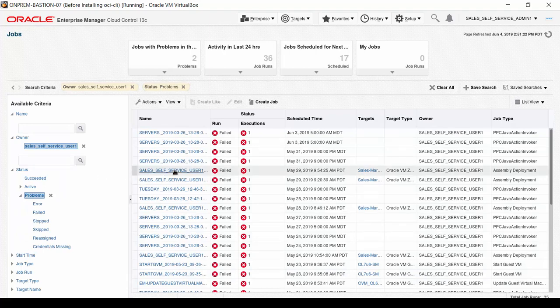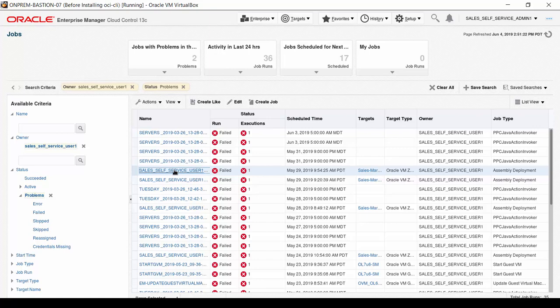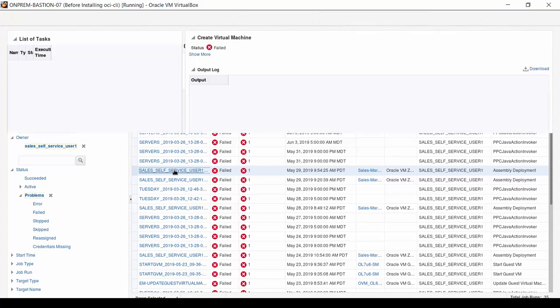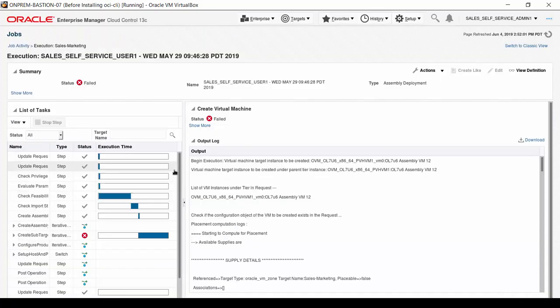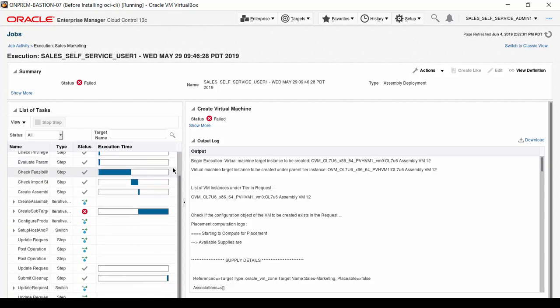Hover the mouse over the name of the last failed assembly deployment and see that the time in the job name is 094628, which matches the failed request we saw on the self-service portal interface. Click on the name. The execution details appear. All the small actions that make up the job appear on the left side of the screen, and Log File Output appears on the right side.